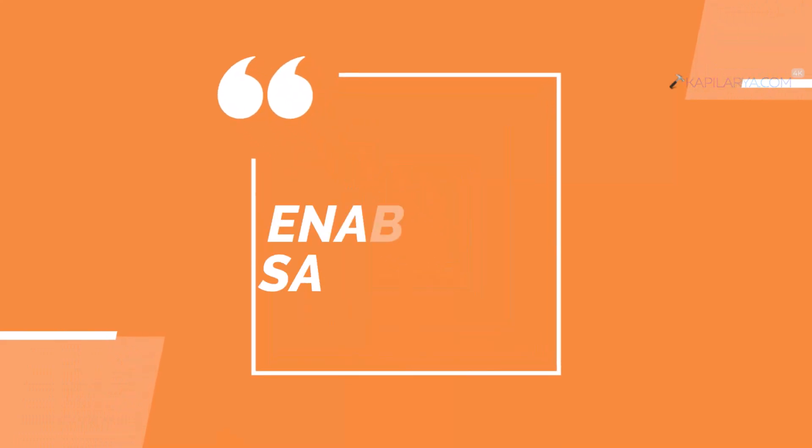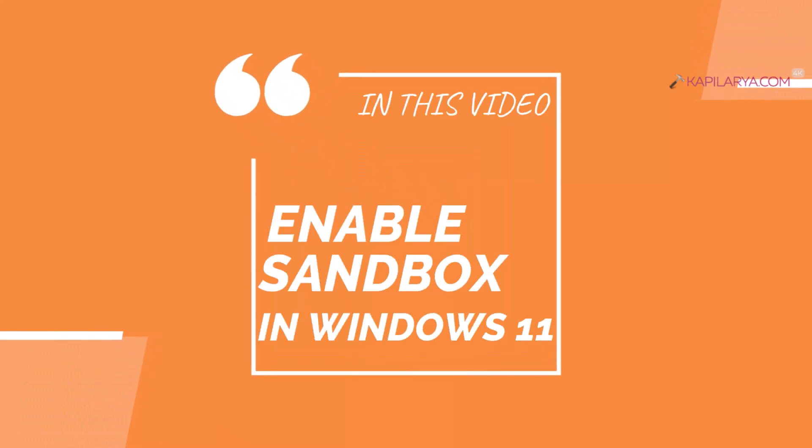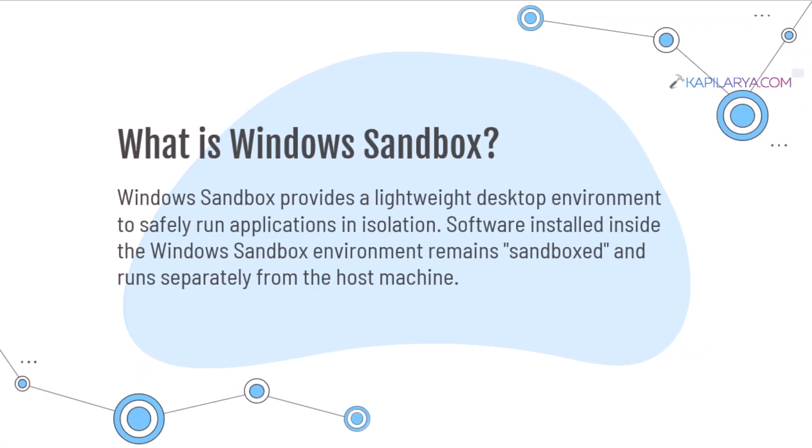In this video, we will see how to enable Windows Sandbox in Windows 11 Operating System. So what is this Windows Sandbox? Windows Sandbox is basically something that you can use to test any app in an isolated environment.